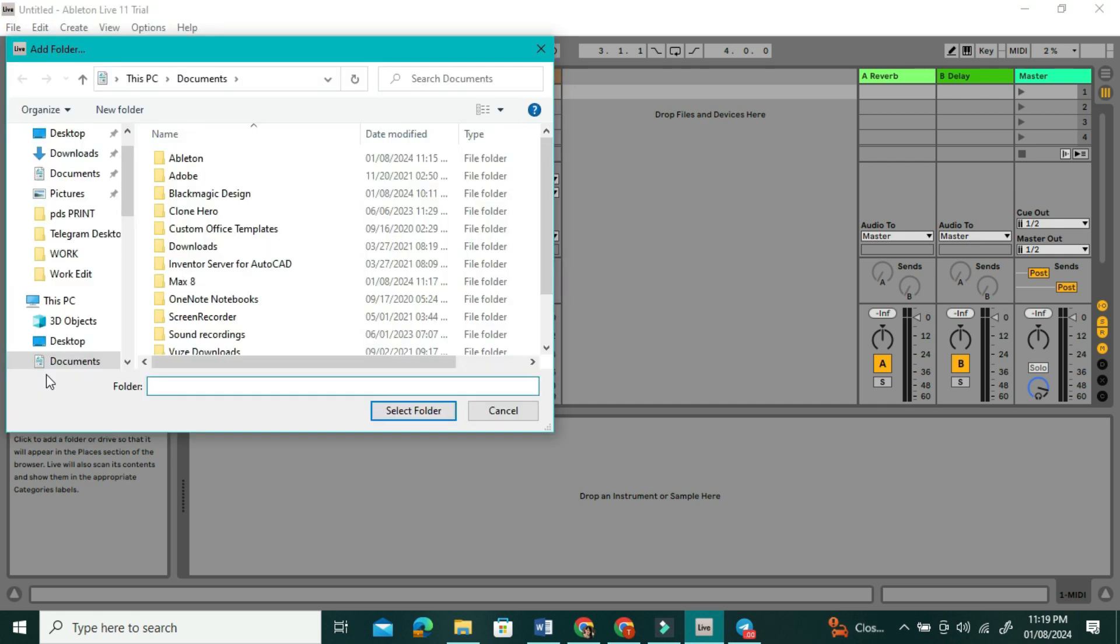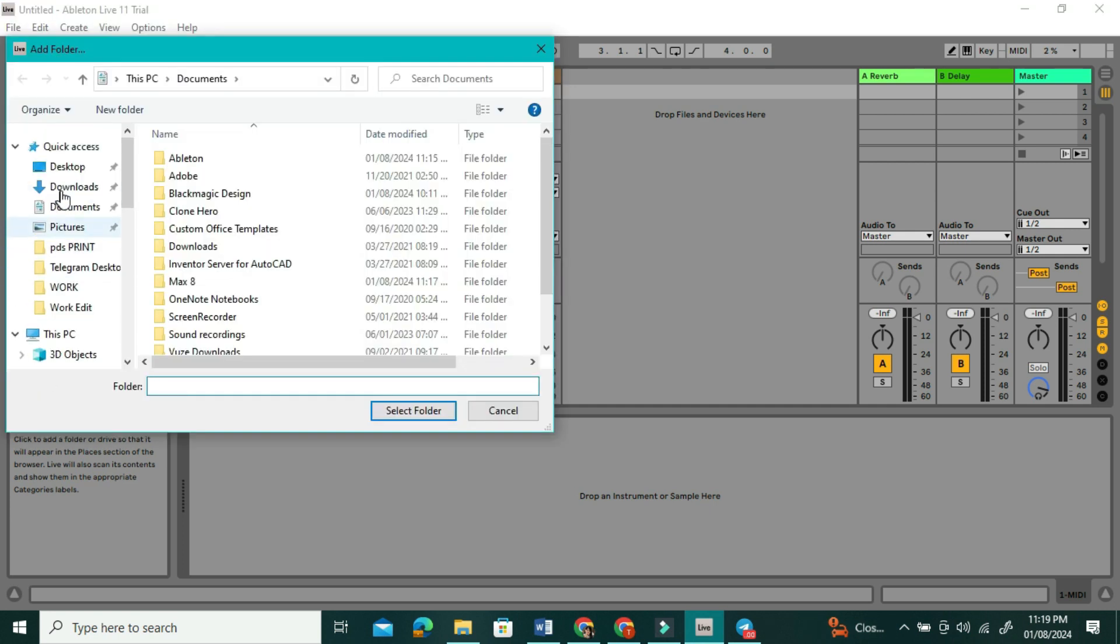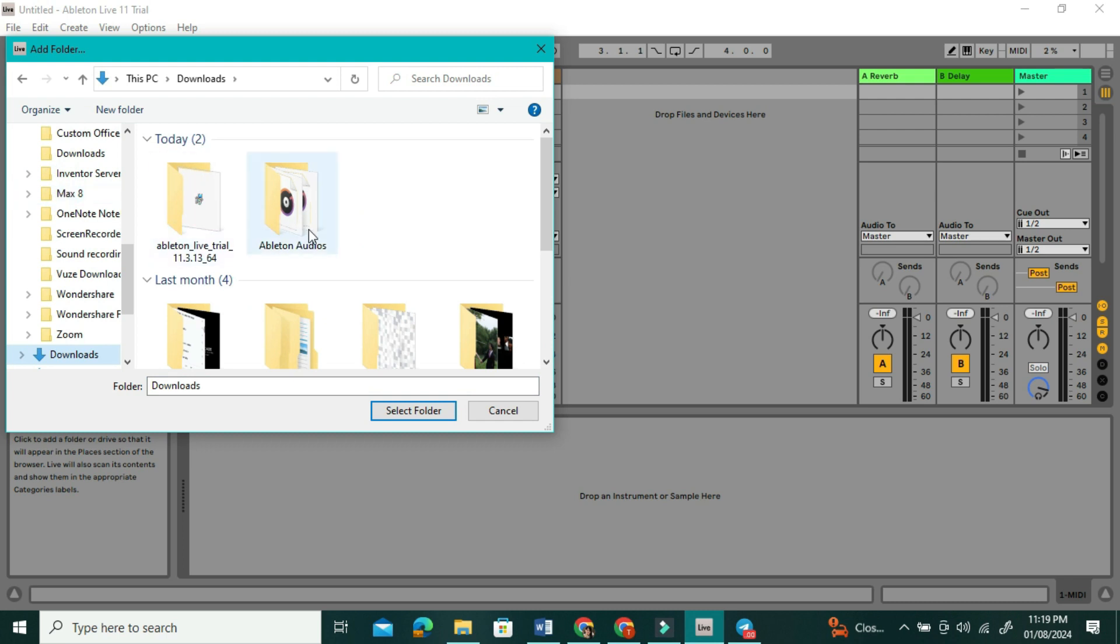You're going to make sure that all the audio tracks that you want to import are in some type of folder. As you can see here, I have a folder named Ableton Audio.